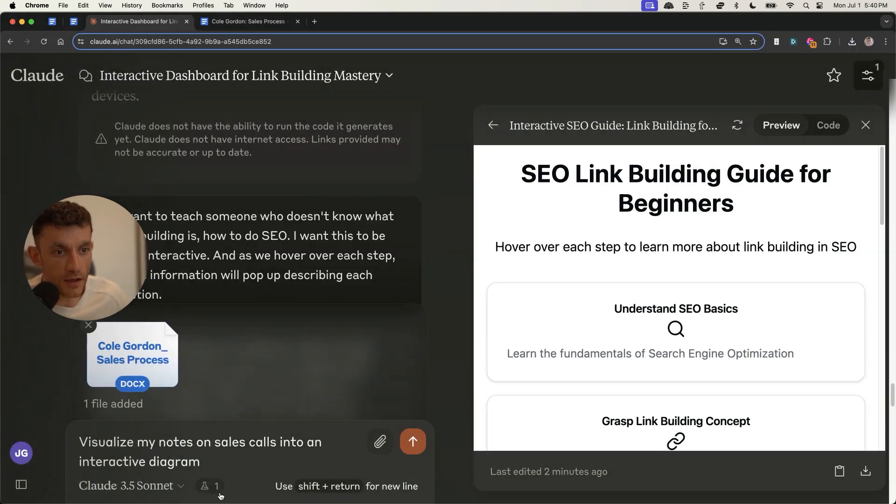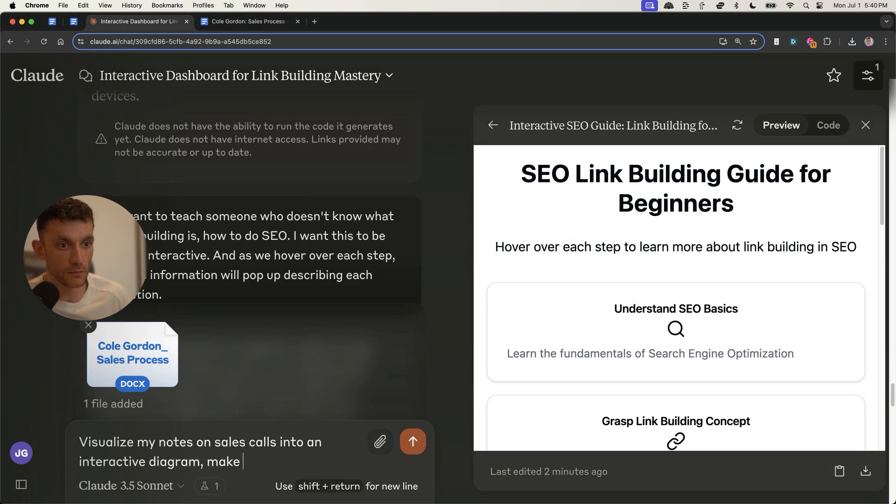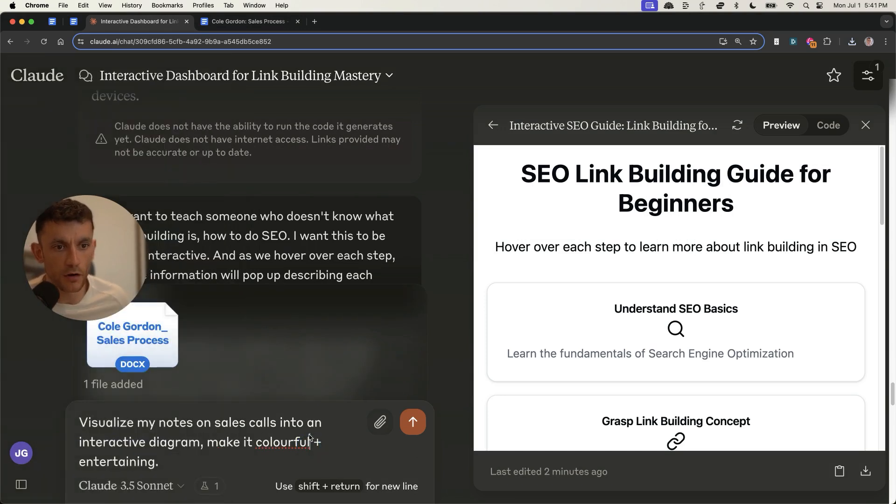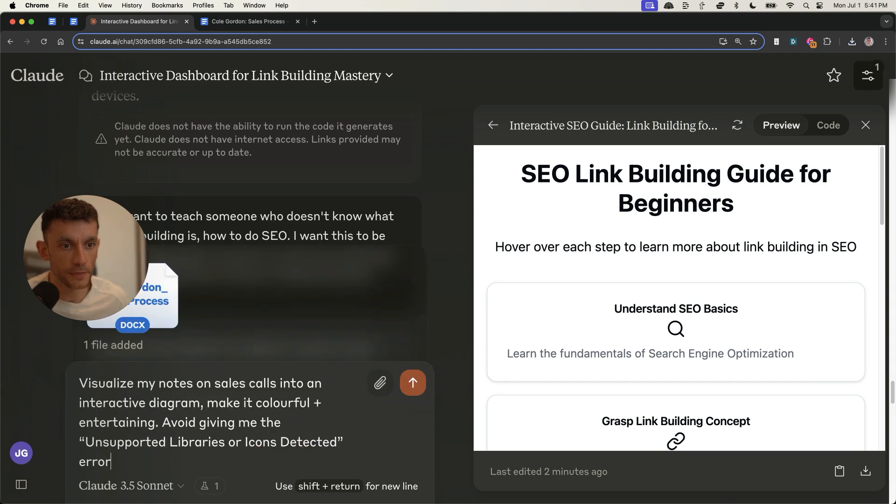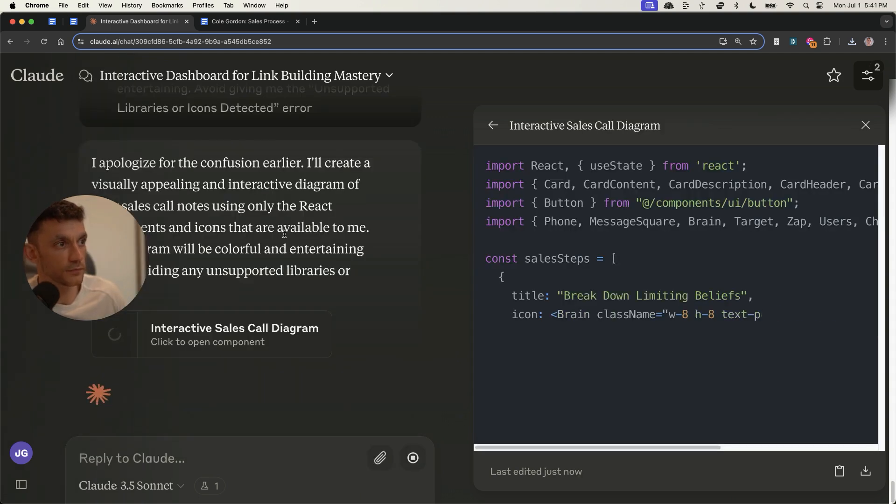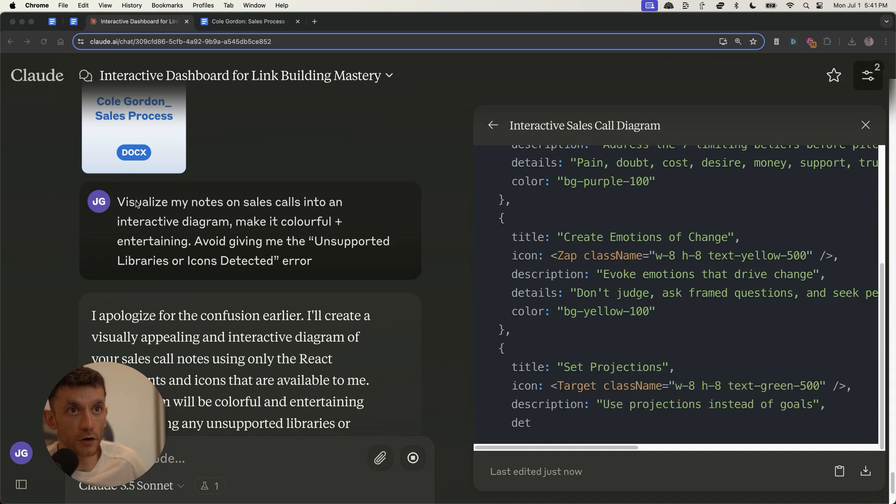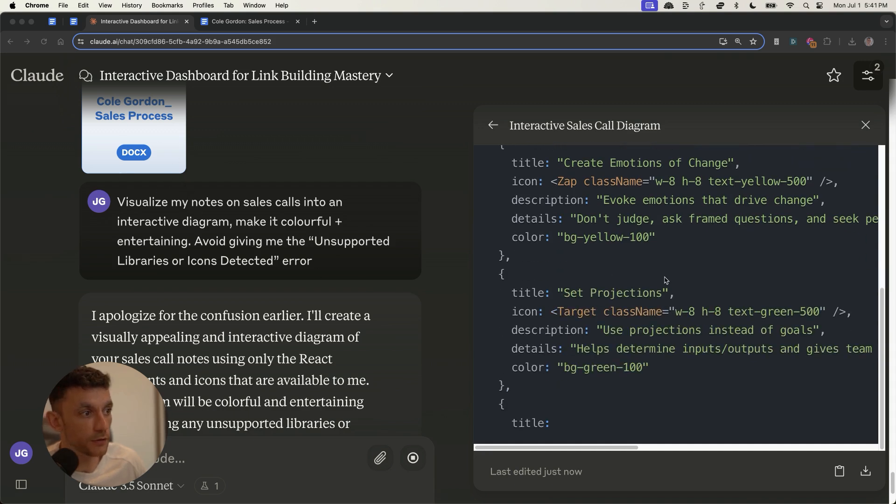And then what we're going to do is upload my notes. And I'm going to say, visualize my notes on sales calls into an interactive diagram. And sometimes I'll notice there's an error on Claude. So what I'm going to say as well, on top of that is avoid giving me the unsupported libraries, icons detected error. Now, it's taking the content from the document that we uploaded.